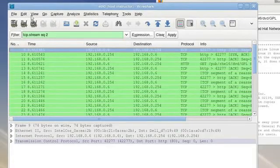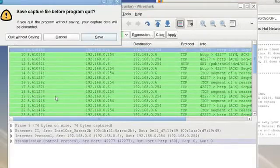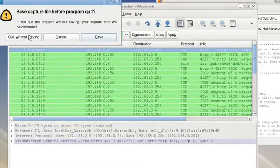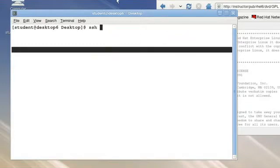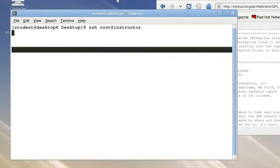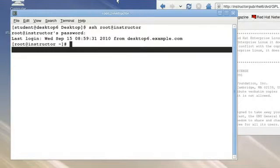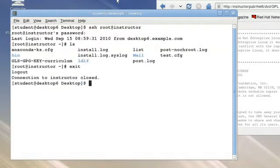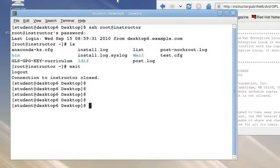In order to help protect ourselves we are now going to set up an SSH tunnel. In order to do this you need to have an account on the machine you're connecting to. Let's confirm that I can get in as root on the instructor machine using a standard SSH connection. Providing the right password I'm on the instructor machine so I know that I'm able to get there using a standard SSH connection.